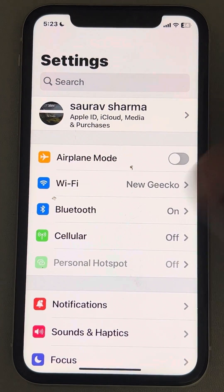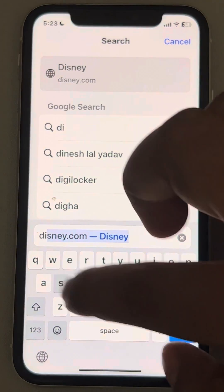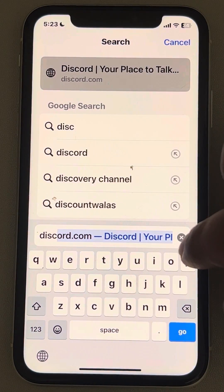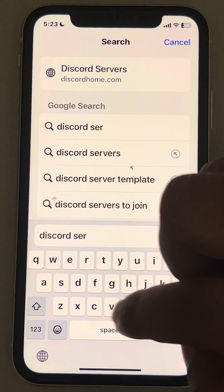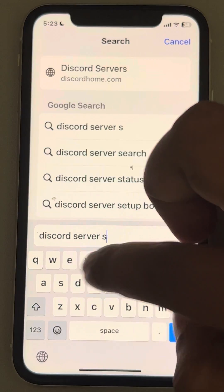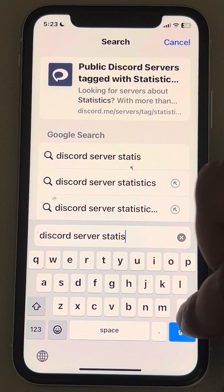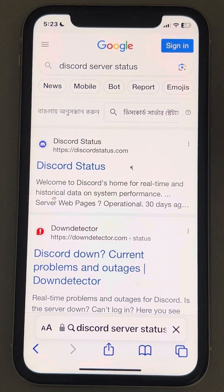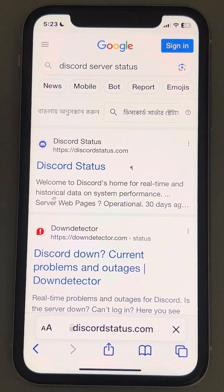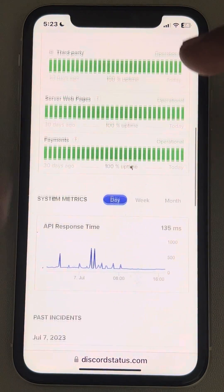If the issue is still not fixed, you can search for Discord server status on the internet and see if the Discord server is currently down.